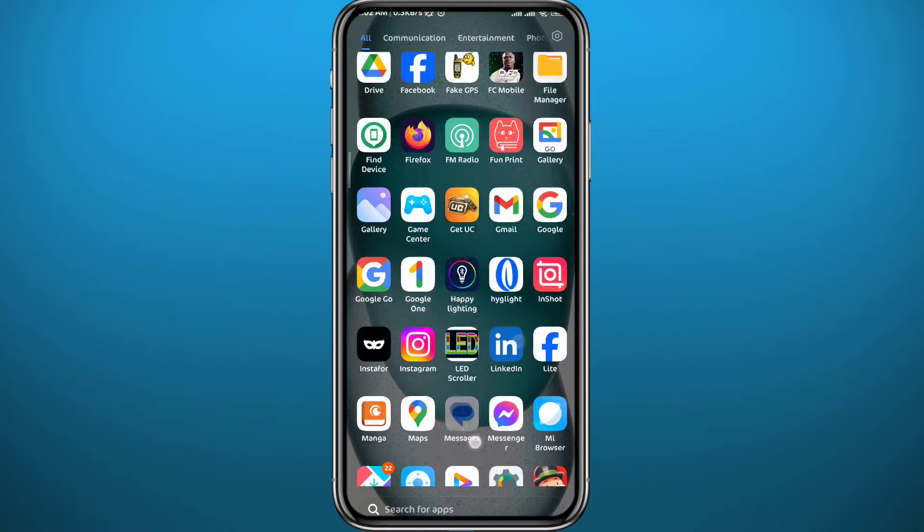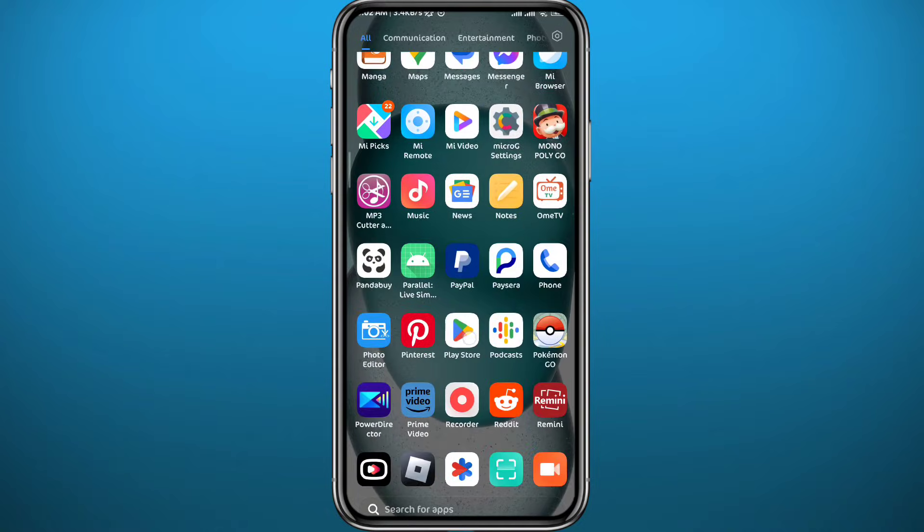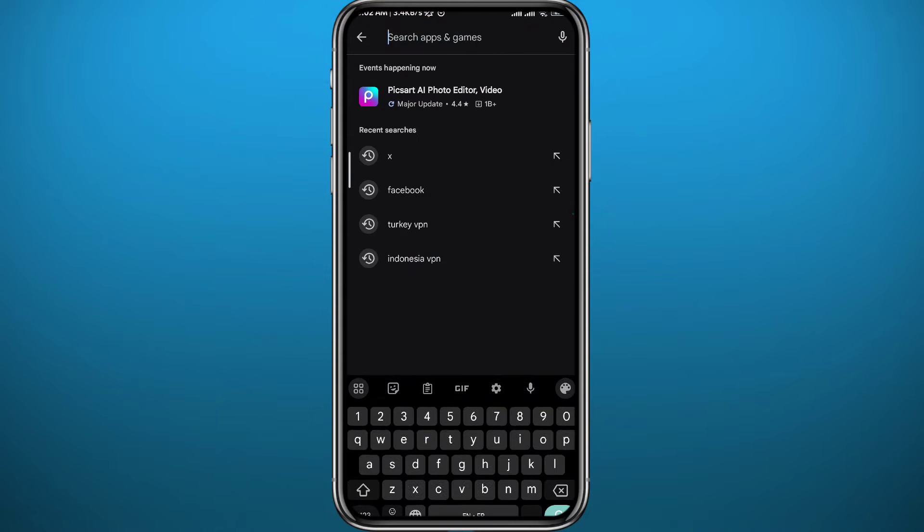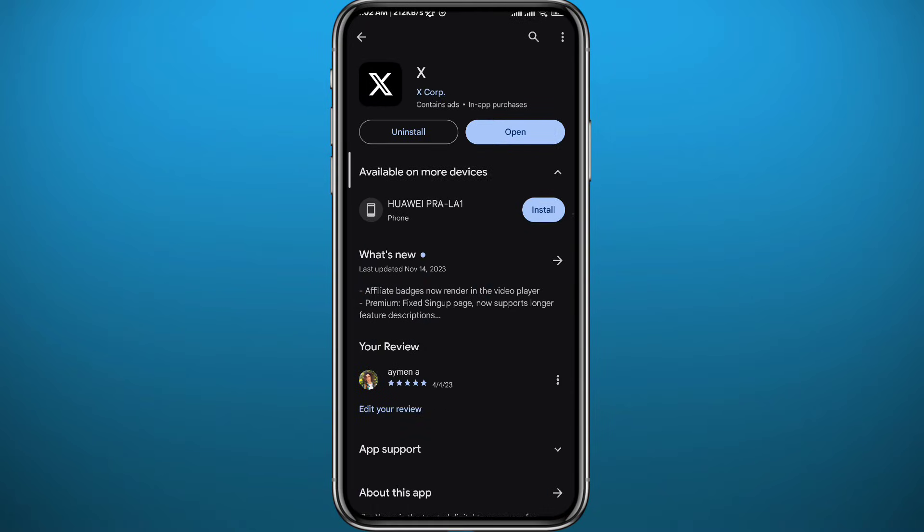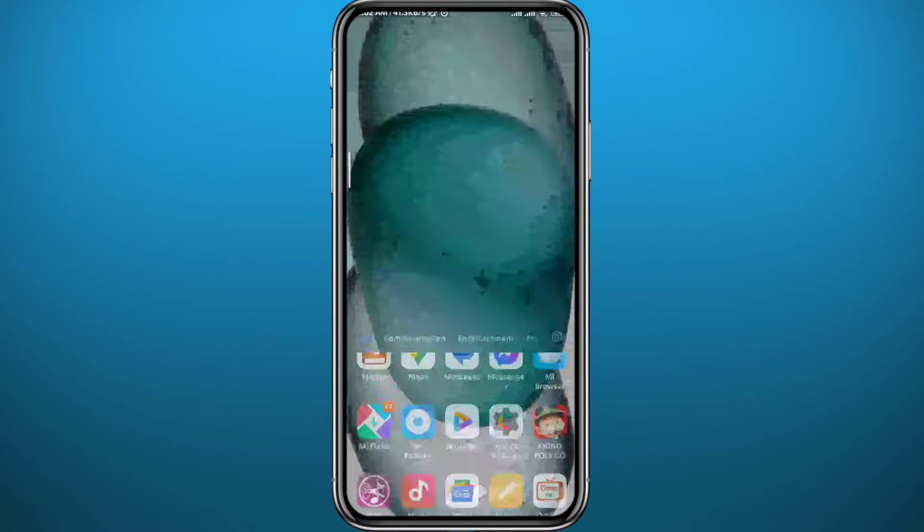Since we are going to be using the X app for this process, let's get something out of the way first. Open Play Store or App Store depending on what device you're using. Search for X and make sure the app is updated to the latest version for everything to work properly. After that you can quit.